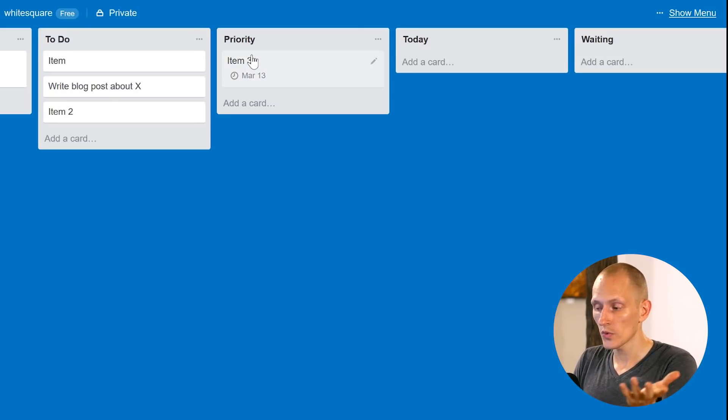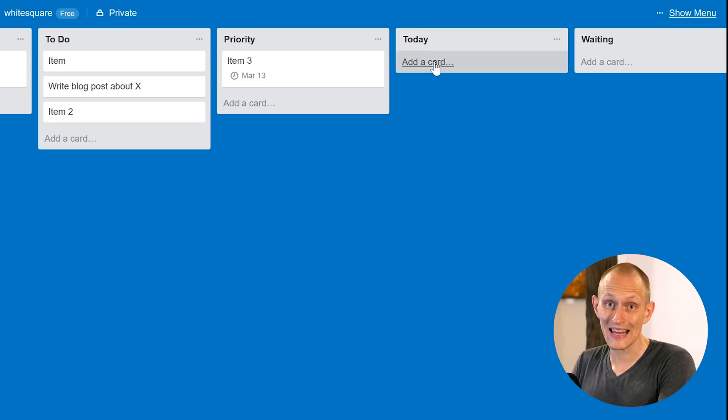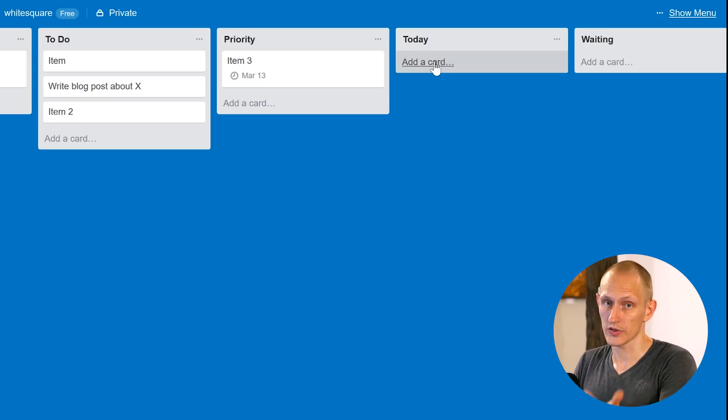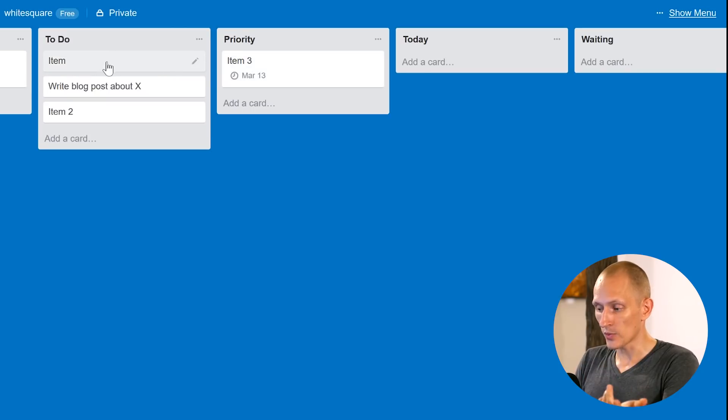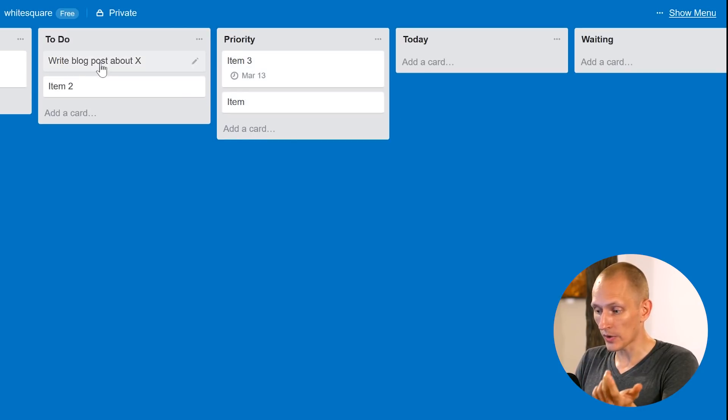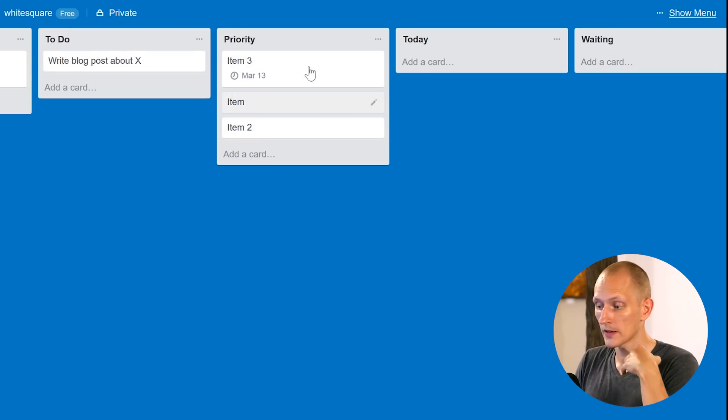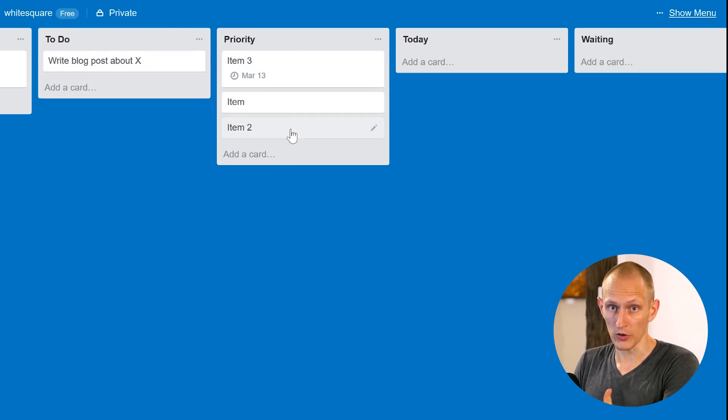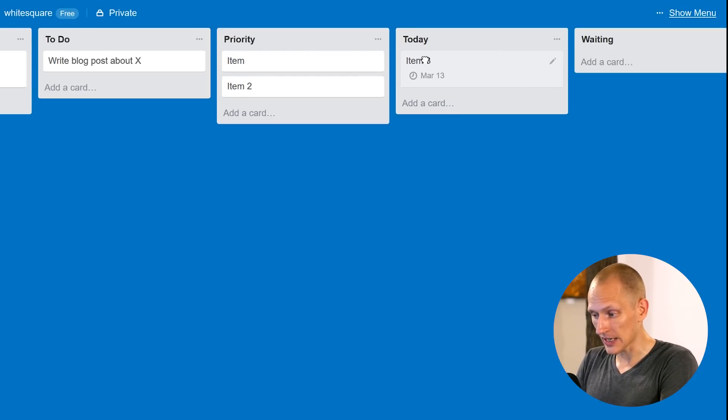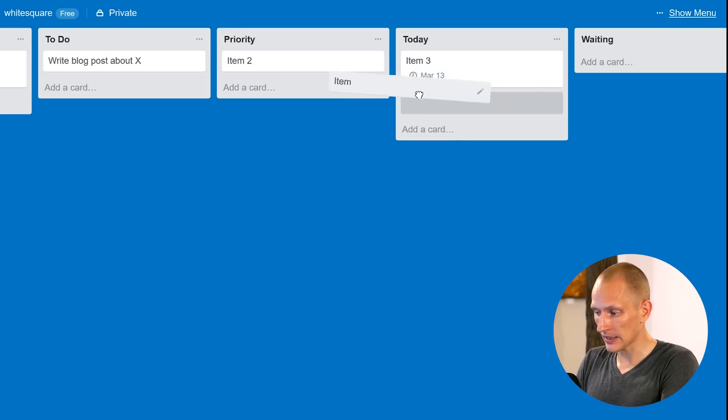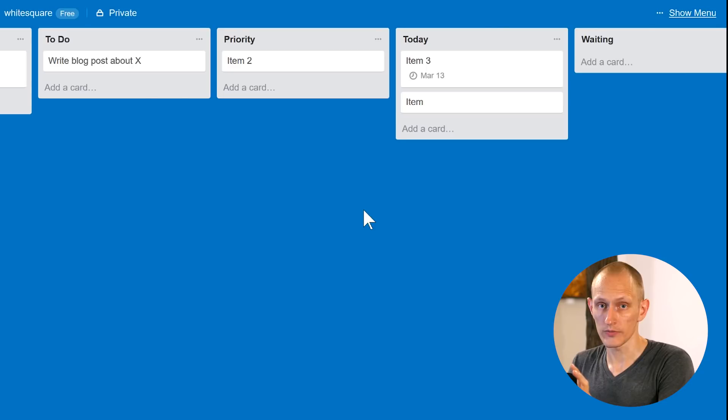And then today, this is your today's list of stuff to do. So, again, you might have multiple items in priority sorted by priority and you say, okay, today I have time to do this and to do this and these are my daily goals.